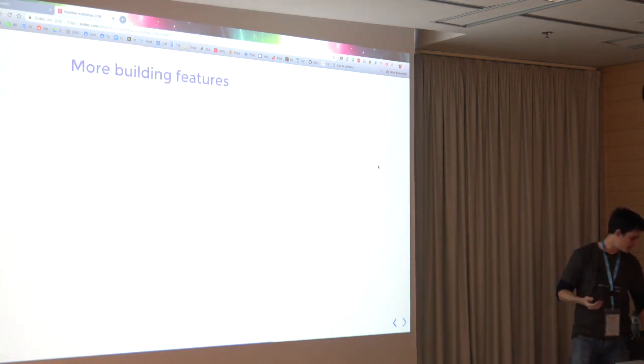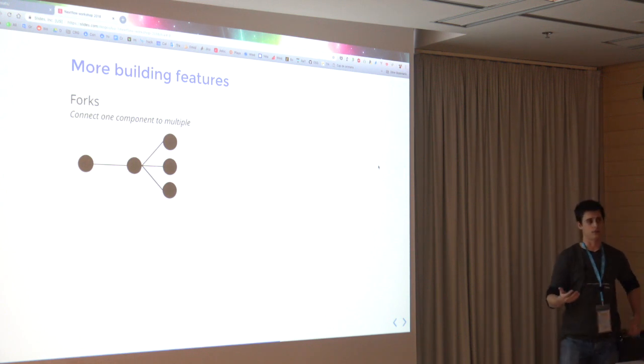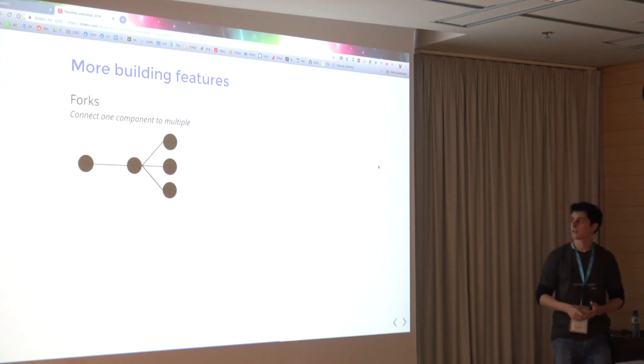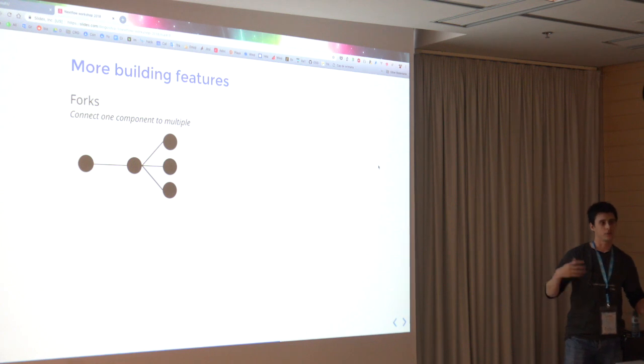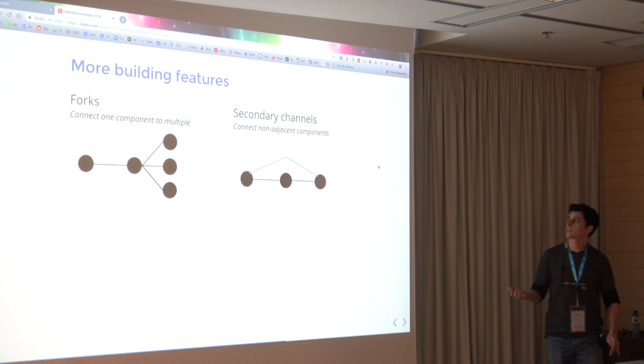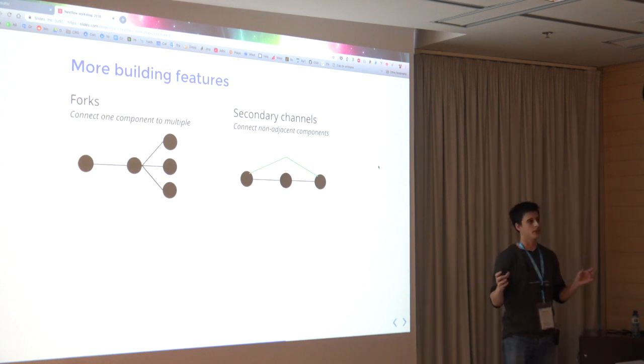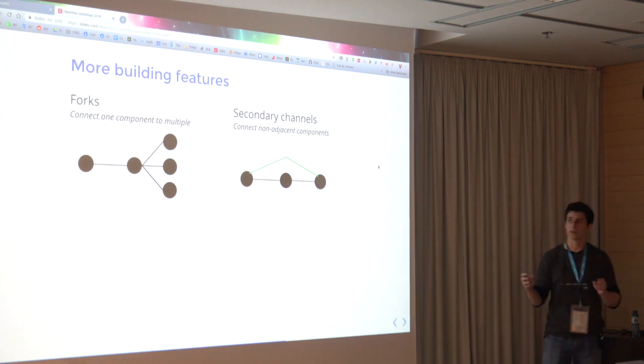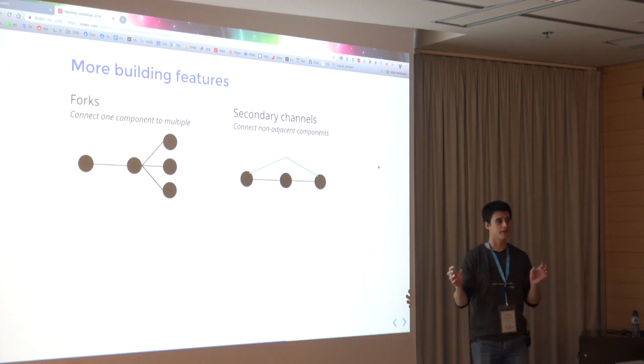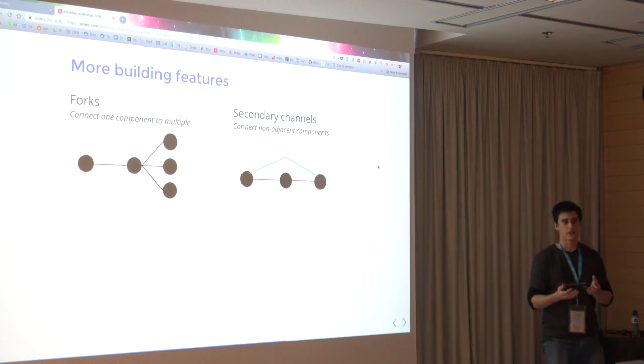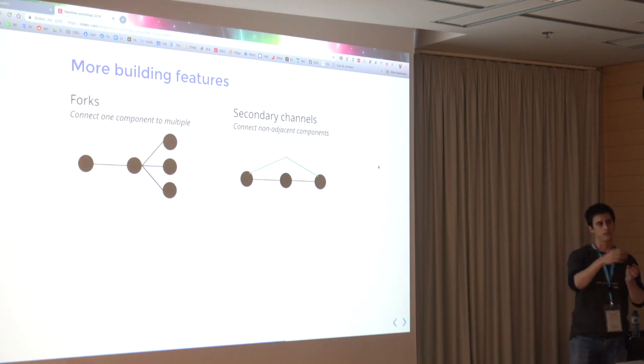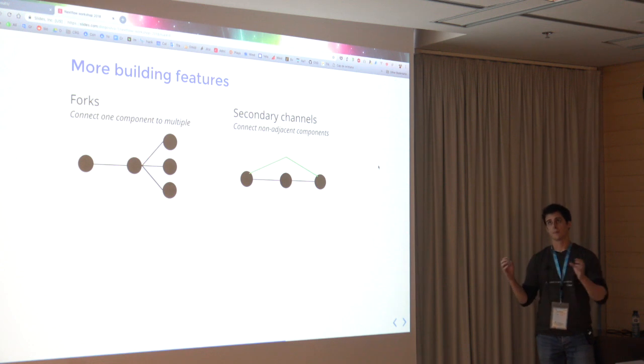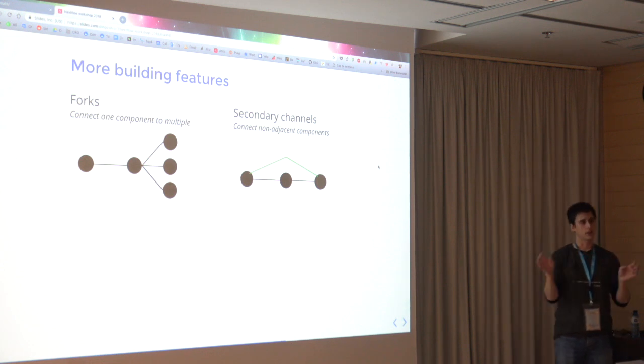Besides this, we have some features in our engine. For the forks, you have already seen, you can fork one component into two or more. There is no limitation about this. You can set up secondary channels because sometimes you have components that are very far apart, but one of them may share information with another. In FlowCraft, we have some attributes which make this very easy. You don't have to deal with the channel definition at all. You just have to say that this component will emit to a channel and this component will receive from that channel. And if you have these two components in the pipeline, FlowCraft will automatically link them.